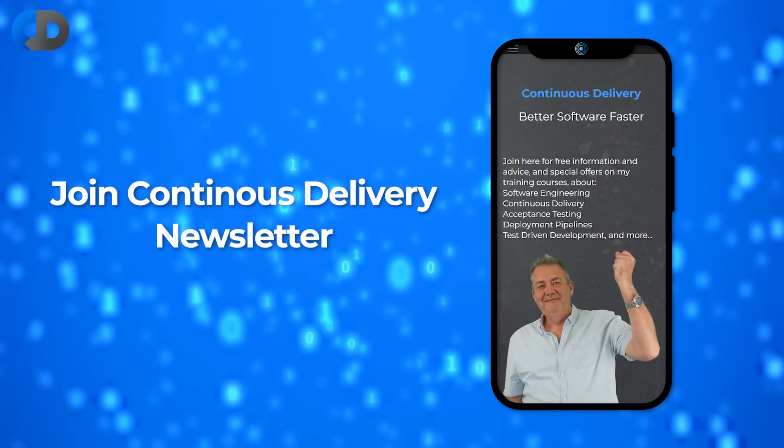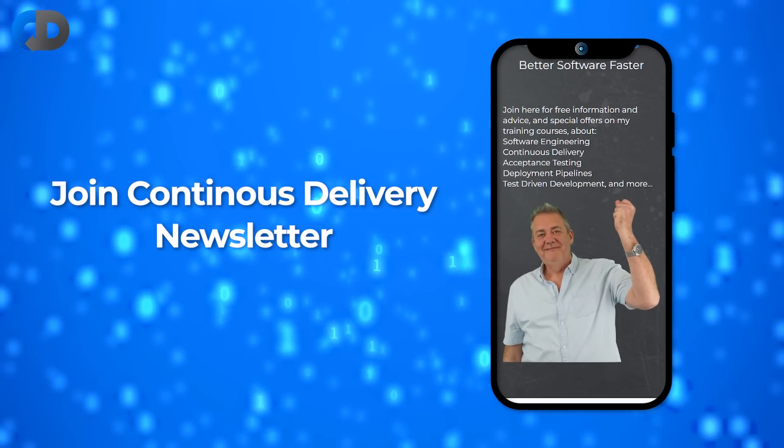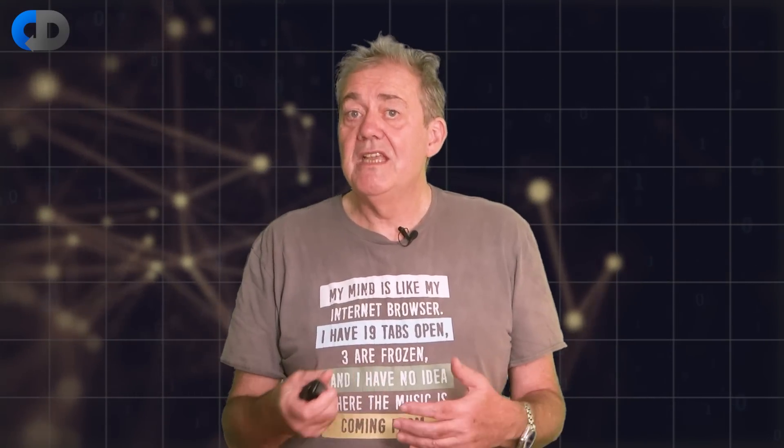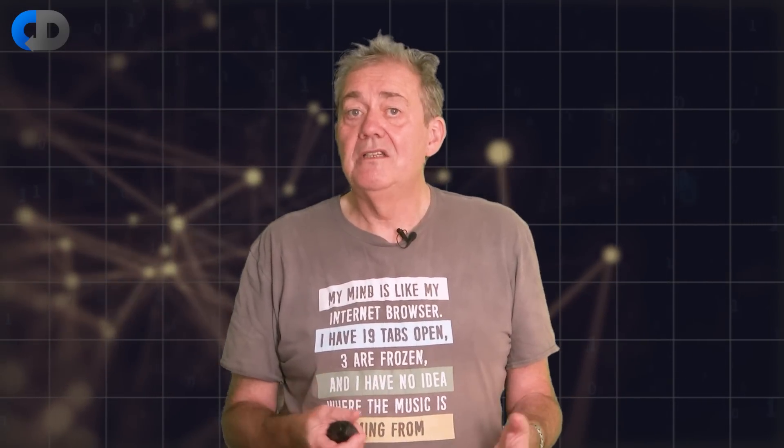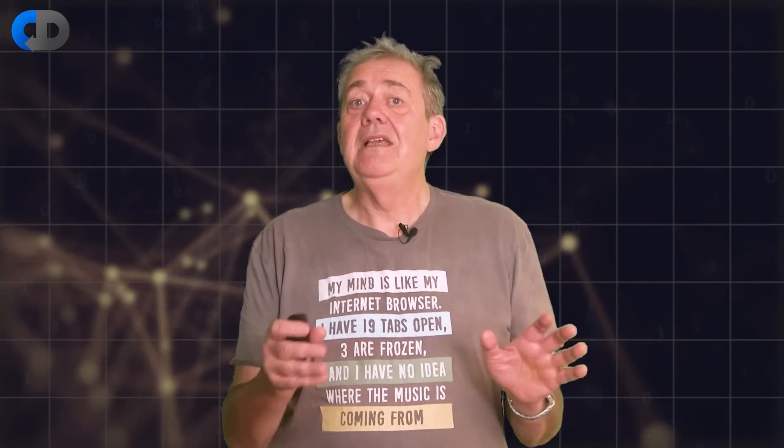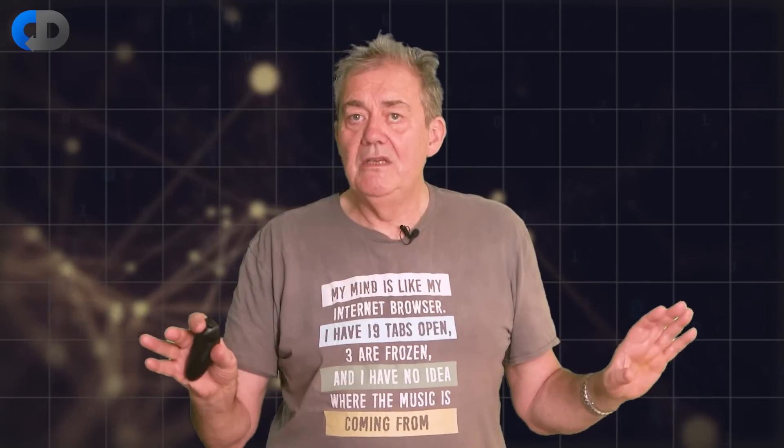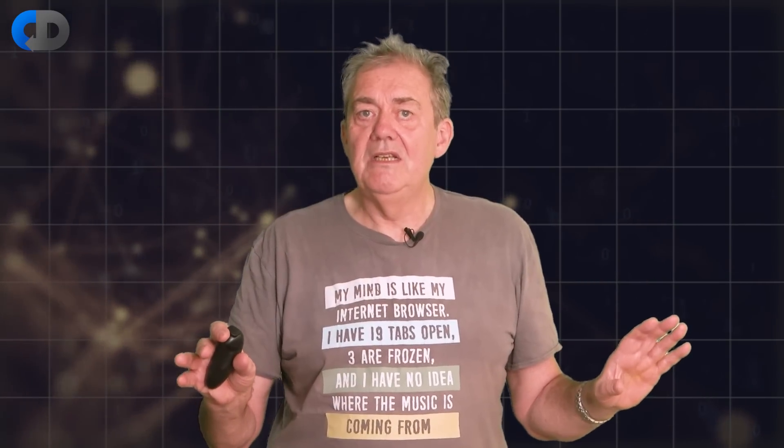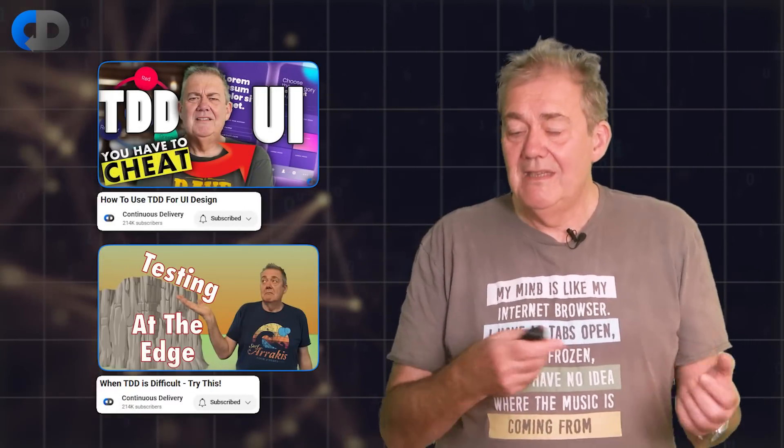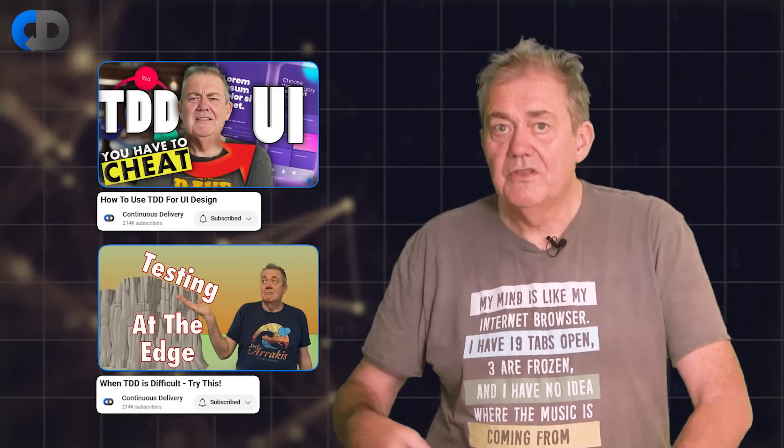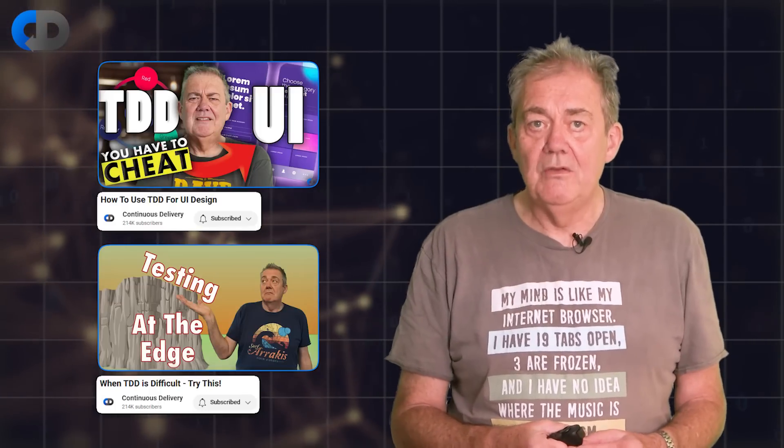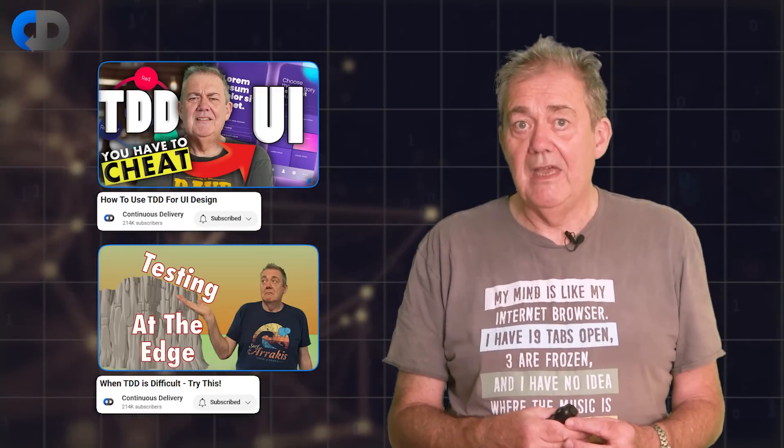The tricky problem that I have left out is testing things like databases and user interfaces and the secret to that largely is don't. At least not within your TDD unit tests. I describe that in these videos so you can find more out about how to do that in there.